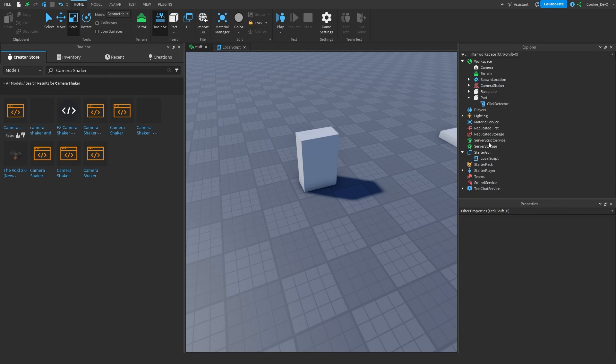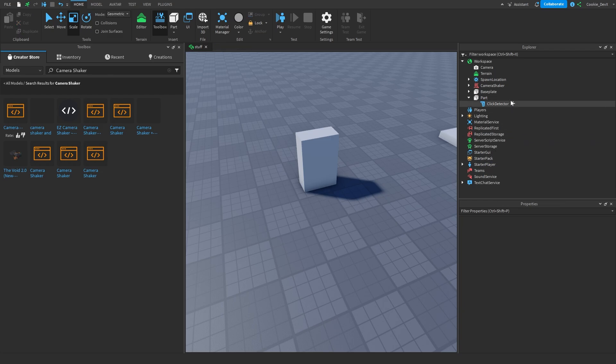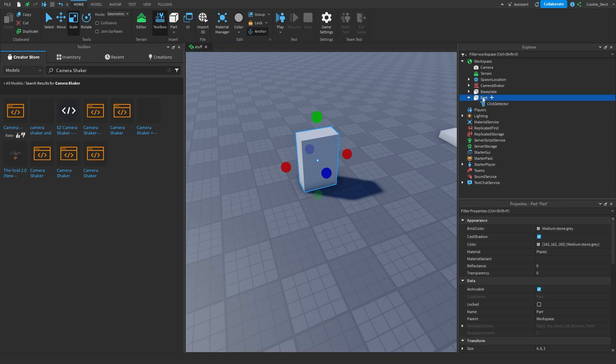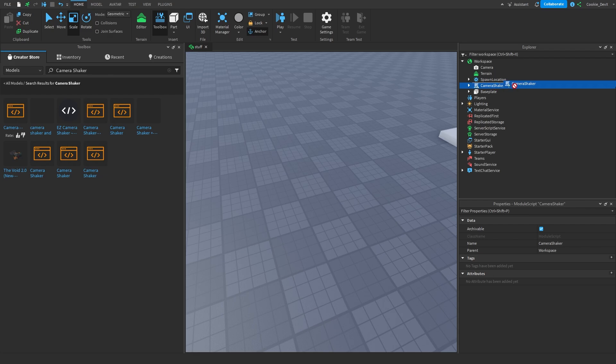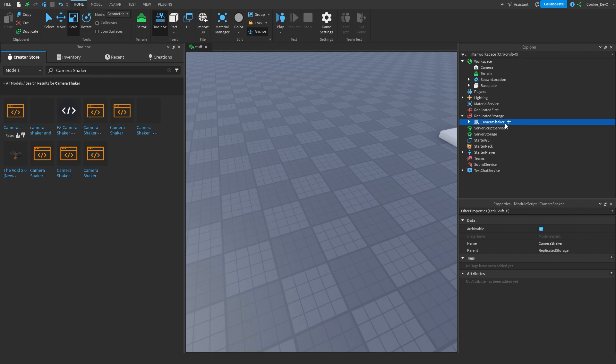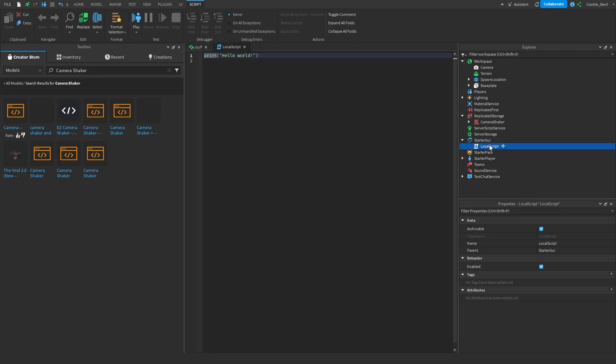Now once you have that installed we are ready to use the camera shaker module here. So it's good practice to put our modules inside of replicated storage so both the server and the client can use it. So I'm going to put it inside of replicated storage here and because we want this camera shake to affect just the local player, we're going to create a local script inside of starter GUI. We're going to call this camera shaker and I'm just going to demonstrate to you a couple of features that this module has.